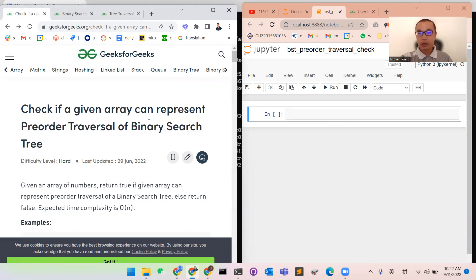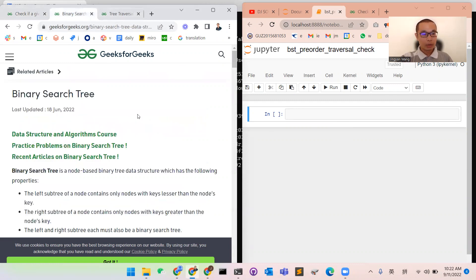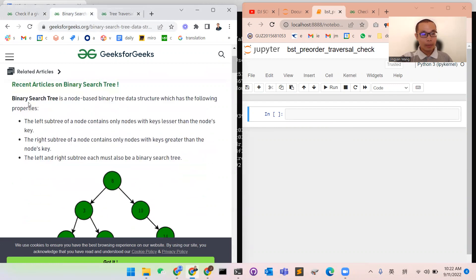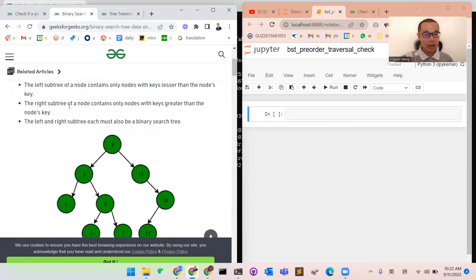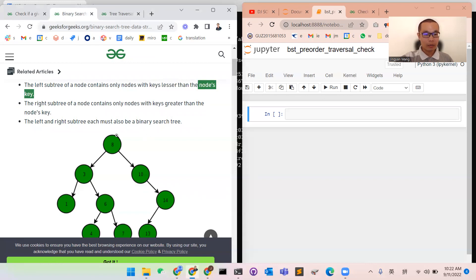So firstly, what is a binary tree? A binary search tree is a node-based data structure which has the following properties. The left subtree of a node contains only nodes with keys lesser than the node's key — for example, from node 8, the left child is all lesser than 8.